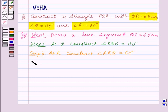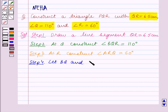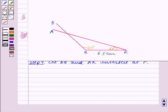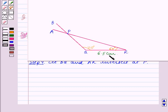Step 4 of construction: let BQ and AR intersect at P. This point of intersection of BQ and AR is the point P. Thus we have constructed the triangle PQR in which QR is equal to 6.5 centimeters.